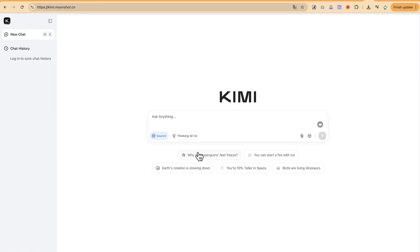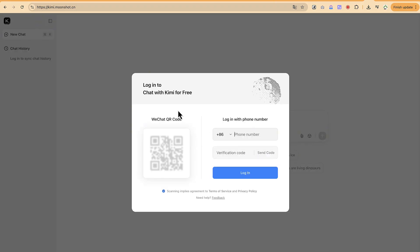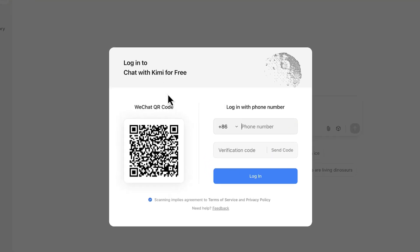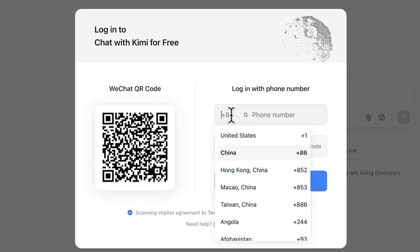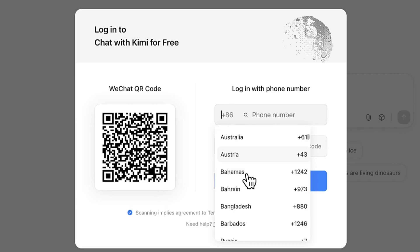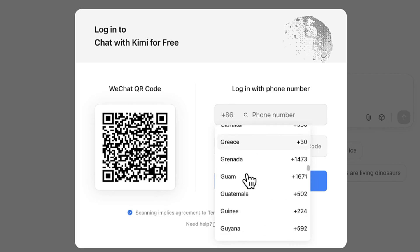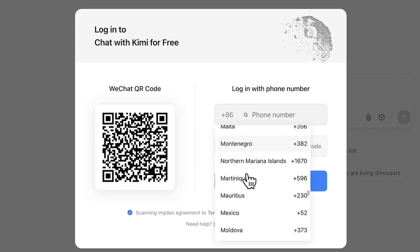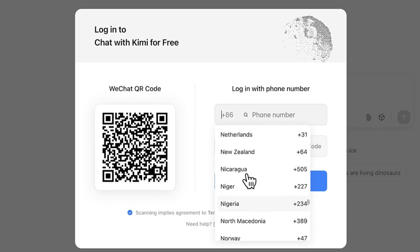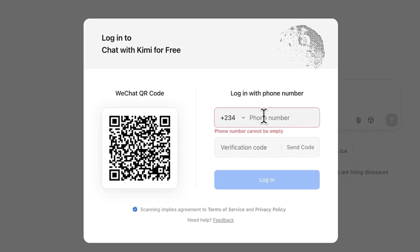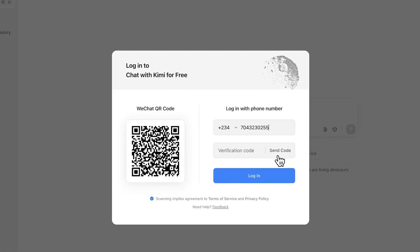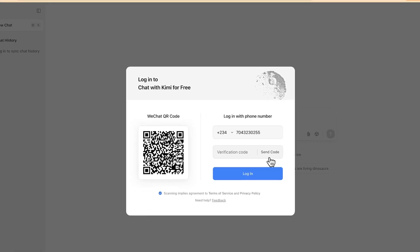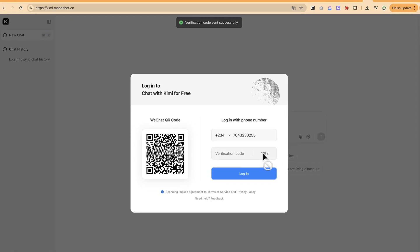To access the platform, you need to put in your phone number — search for your country, paste in your number, and they will send you a verification code. Once you enter that code you'll be able to use it. Let me log in and I'll see you on the other side.